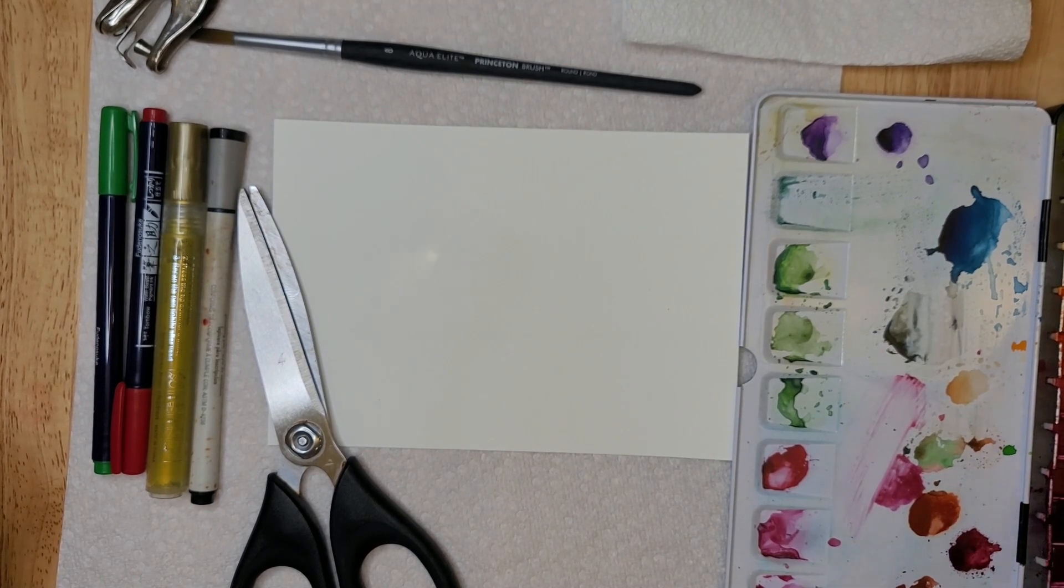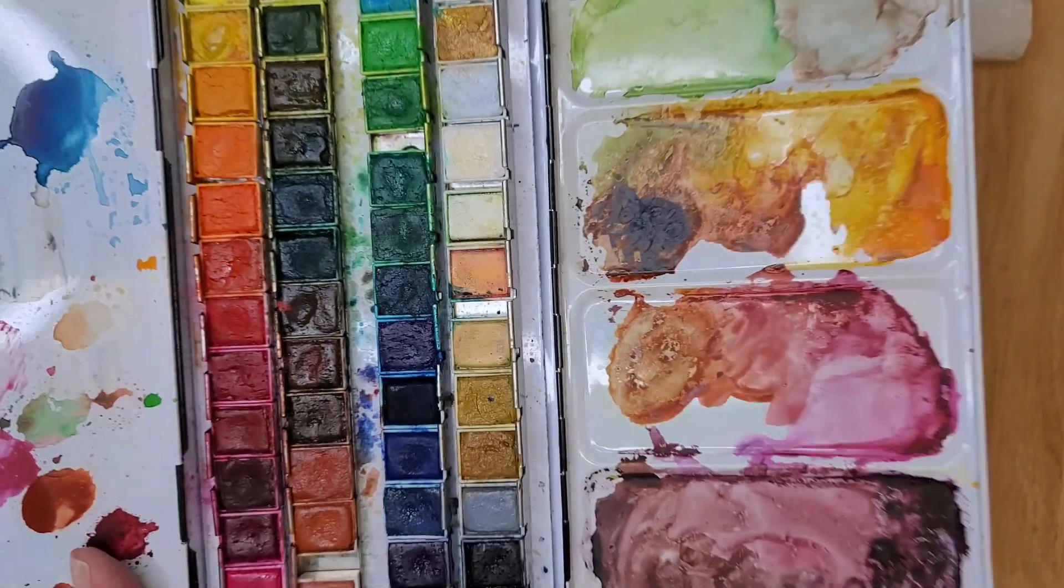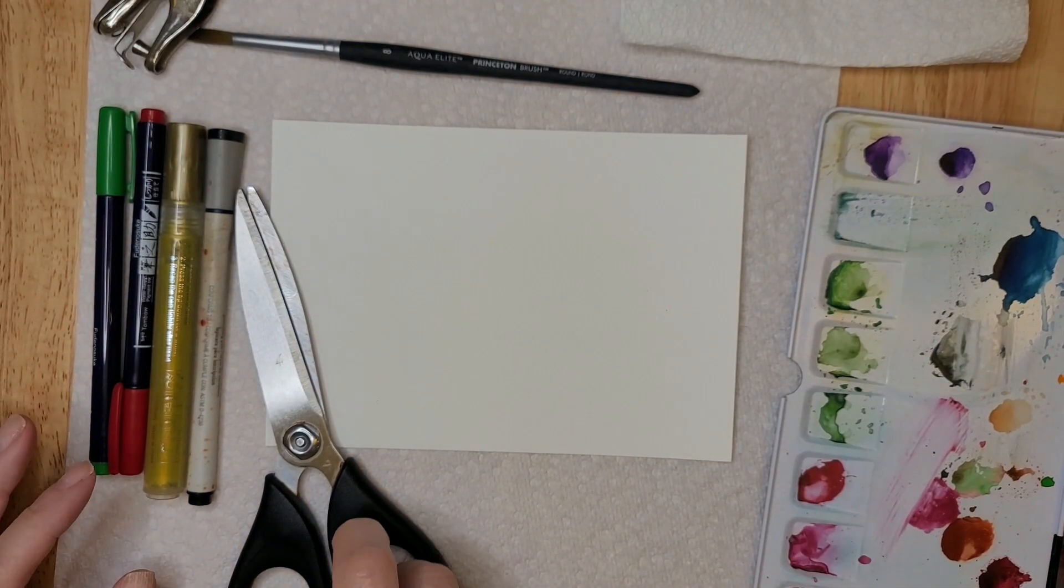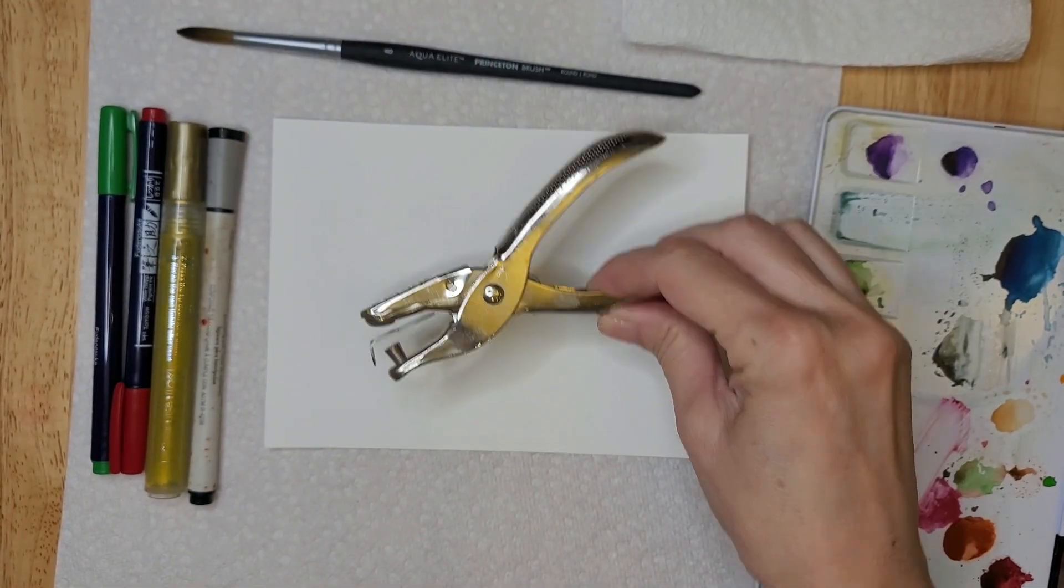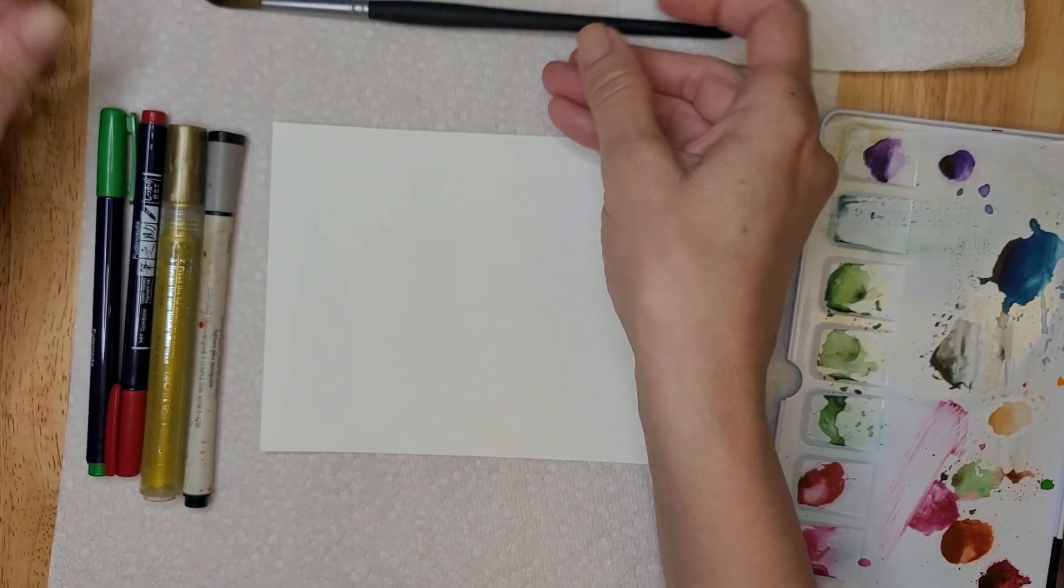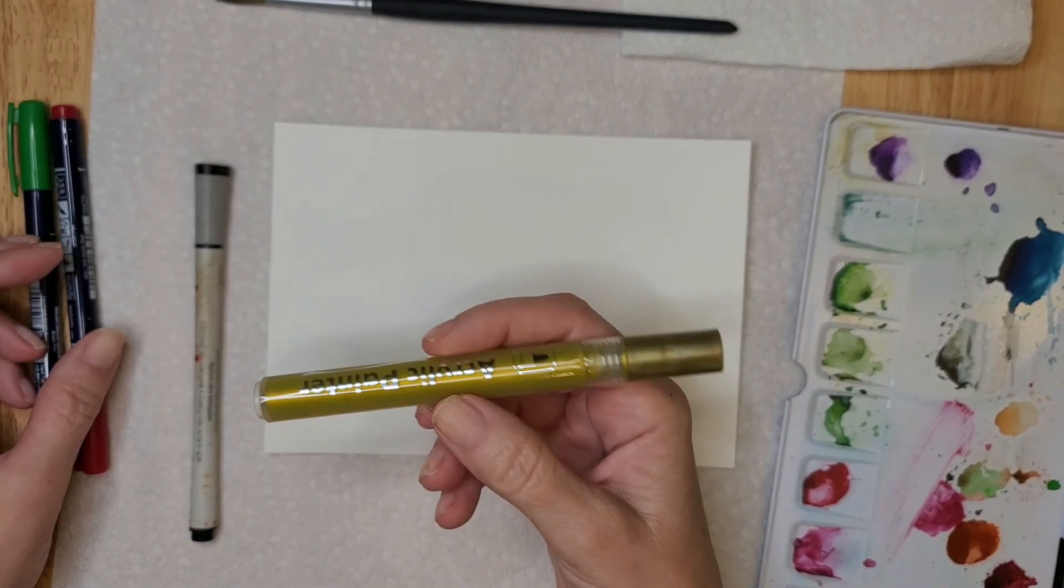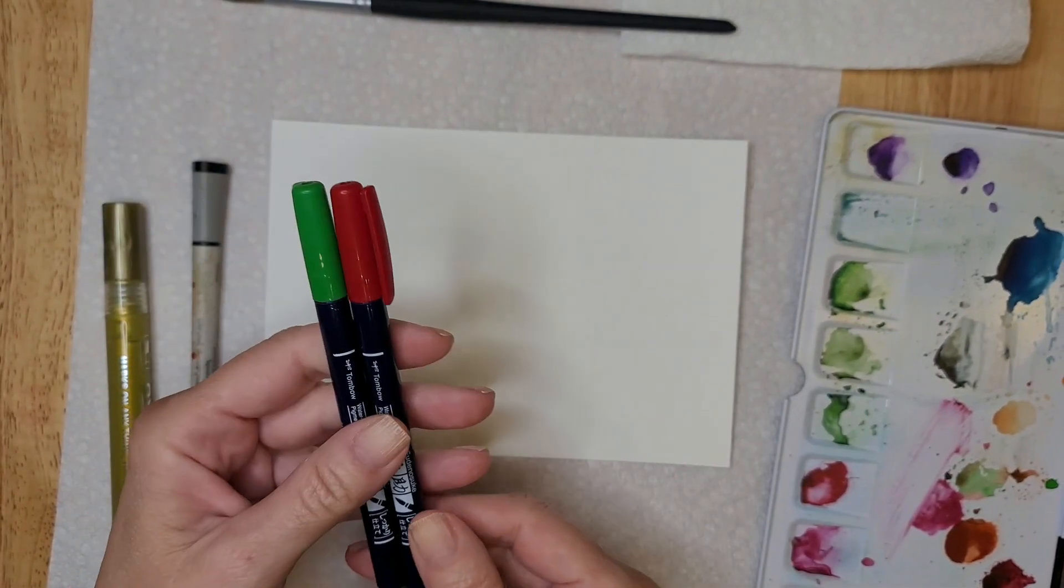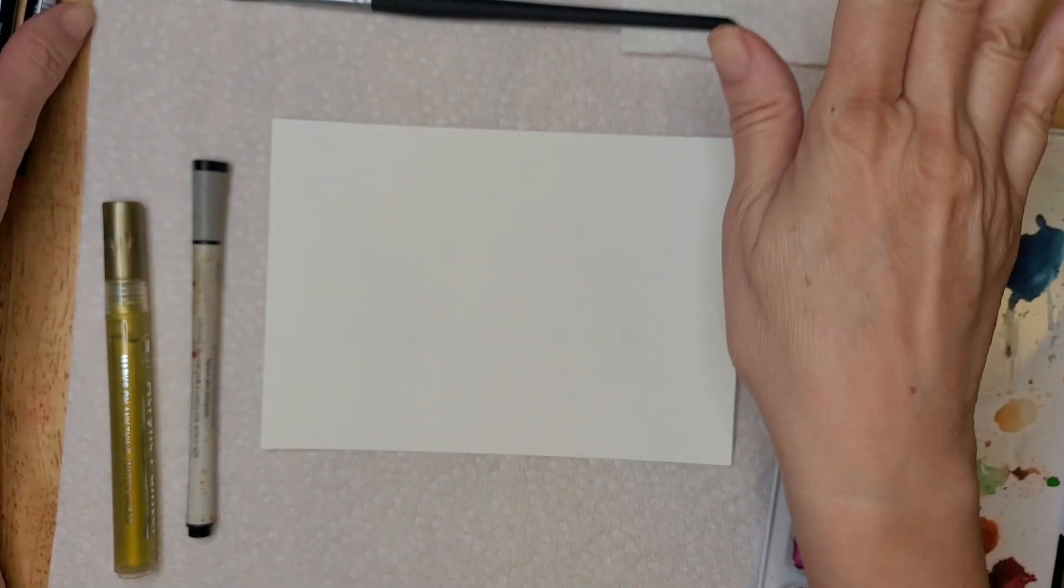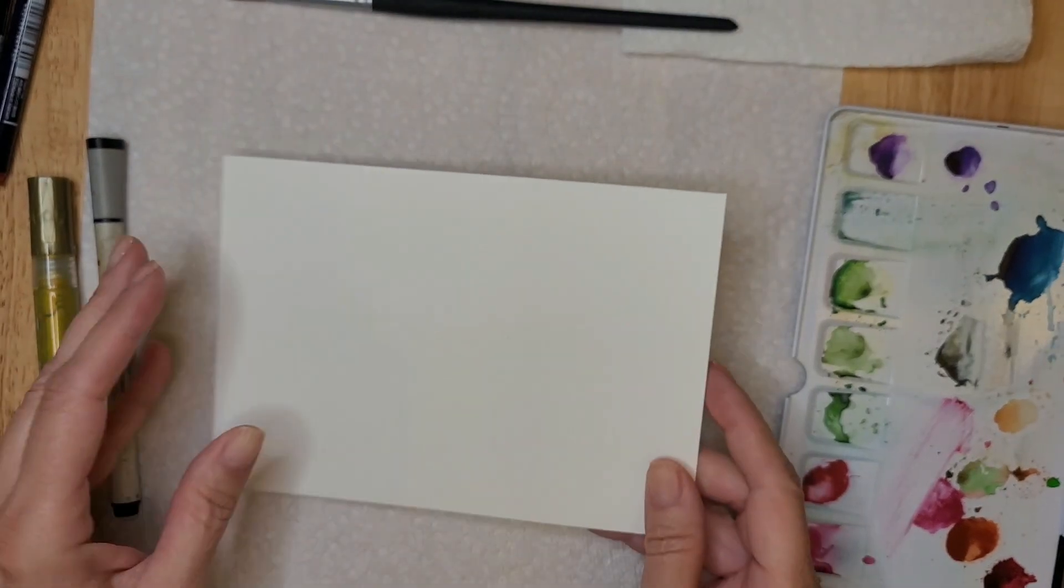This is what you're going to need. I have my Muno pan paints, some Canson watercolor paper, very inexpensive and perfect for this project. I have a scissor, a hole punch, this is a Princeton Aqua Elite size 8 round brush, I have a fine liner, a gold acrylic paint pen, and I have two Tombow pens here, one in red, one in green. I'm only using this to write the names on the cards.